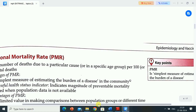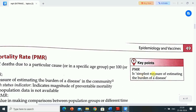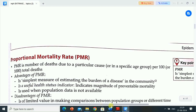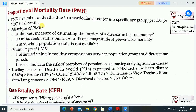Key point: PMR (proportional mortality rate) is the simplest measure of estimating the burden of a disease. PMR is the number of deaths due to a particular cause or in a specific age group per 100 or 1,000 total deaths.